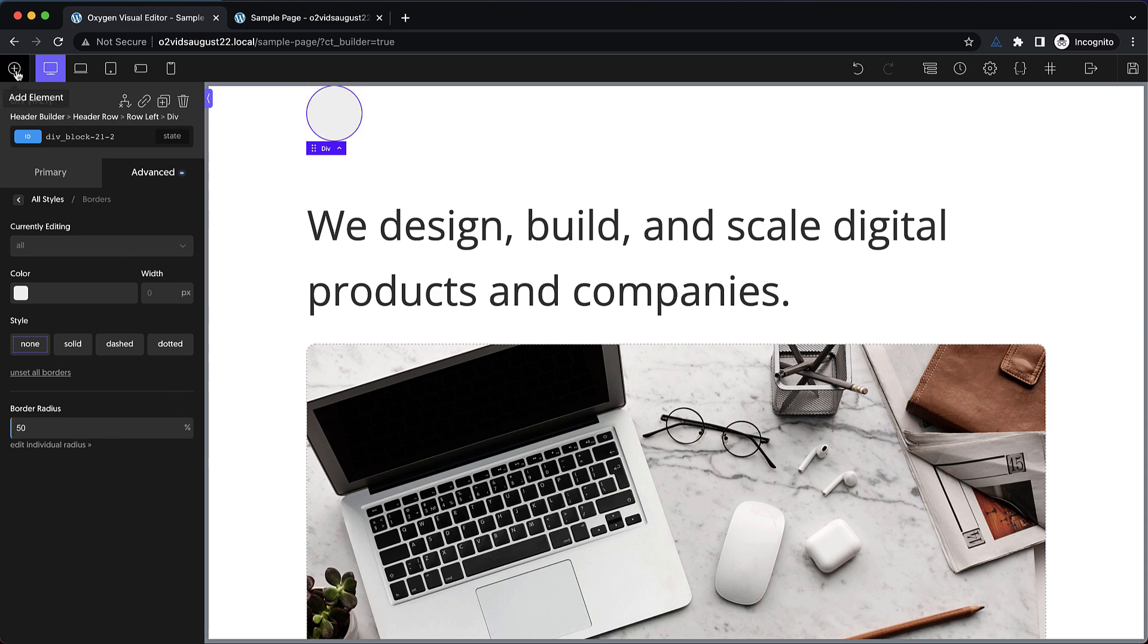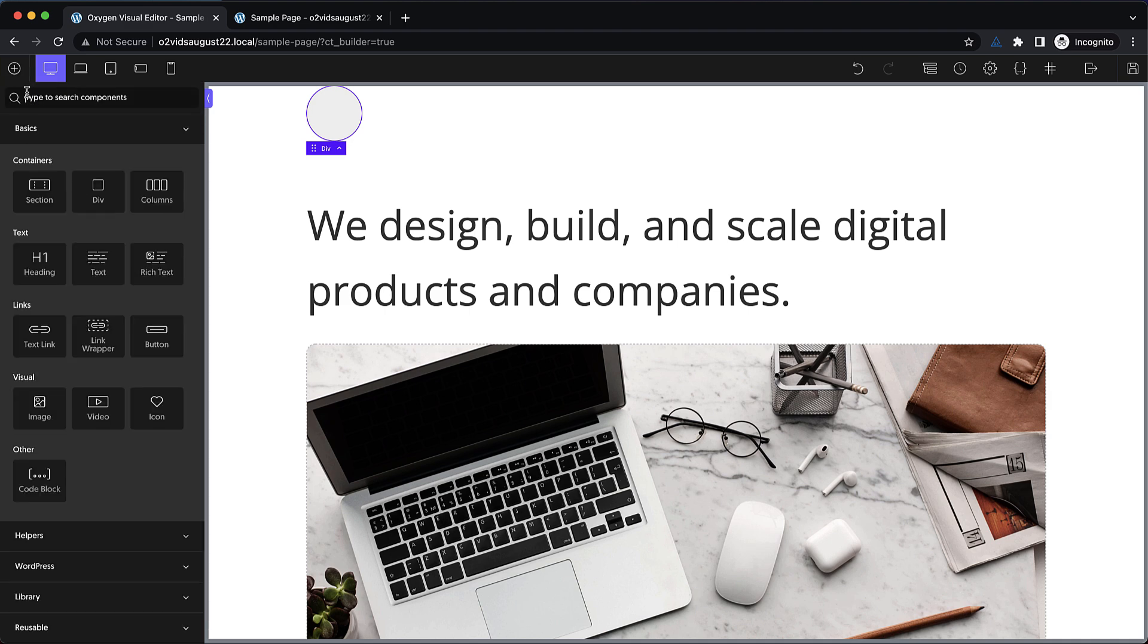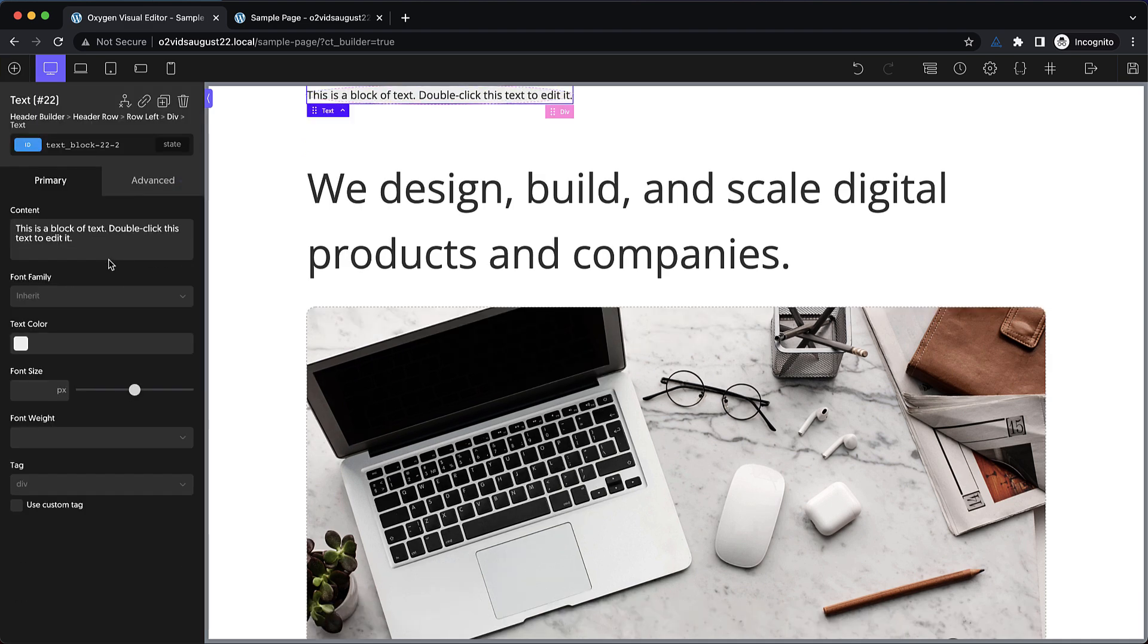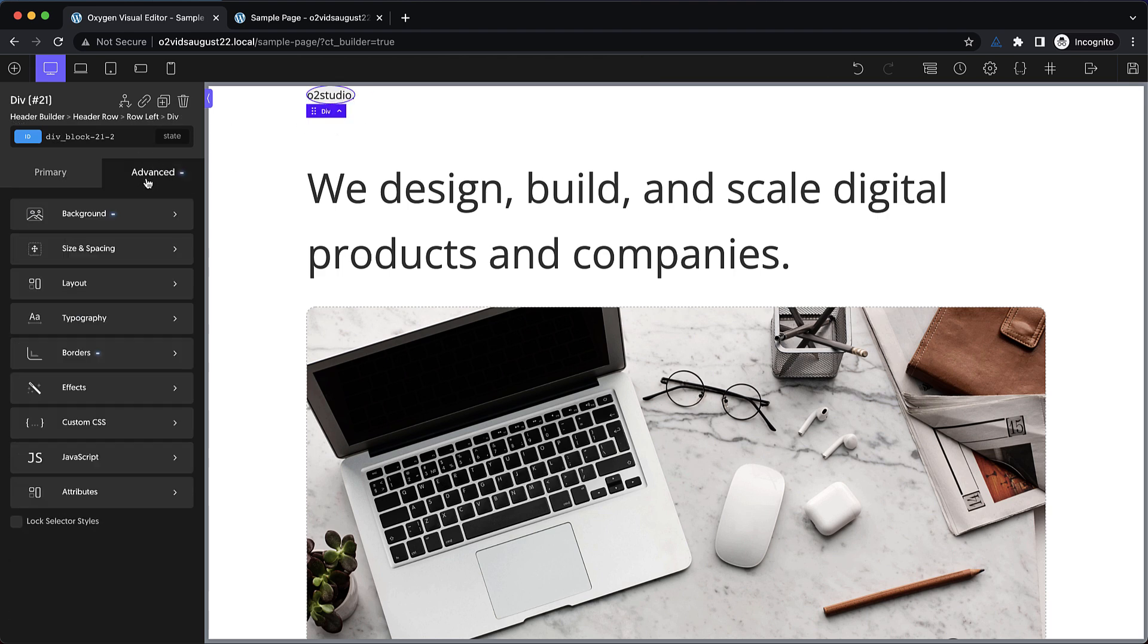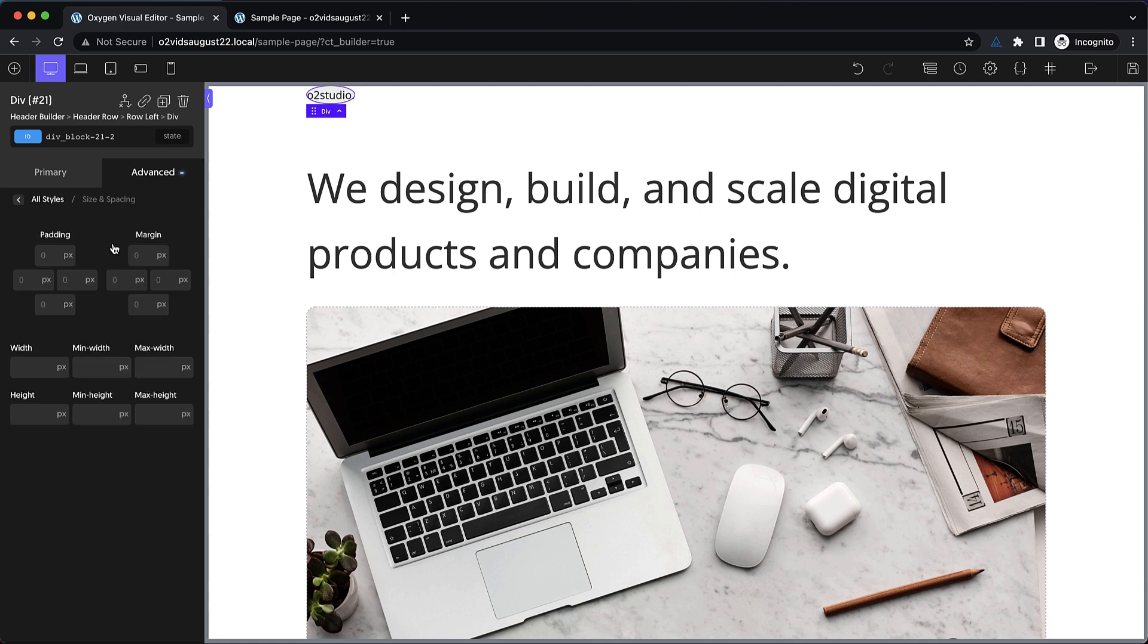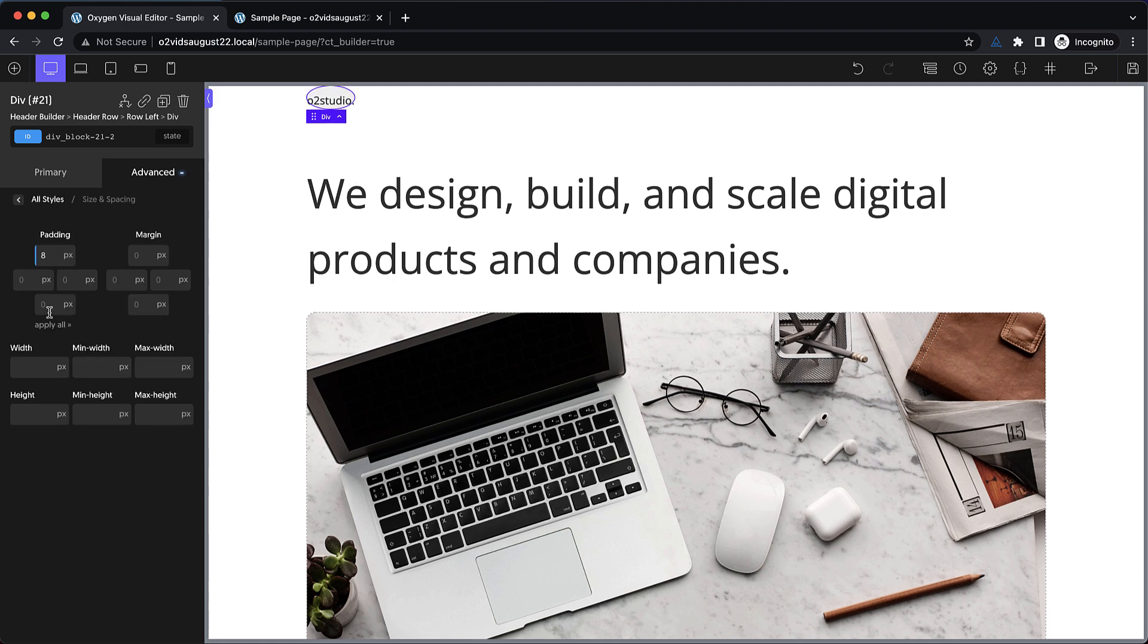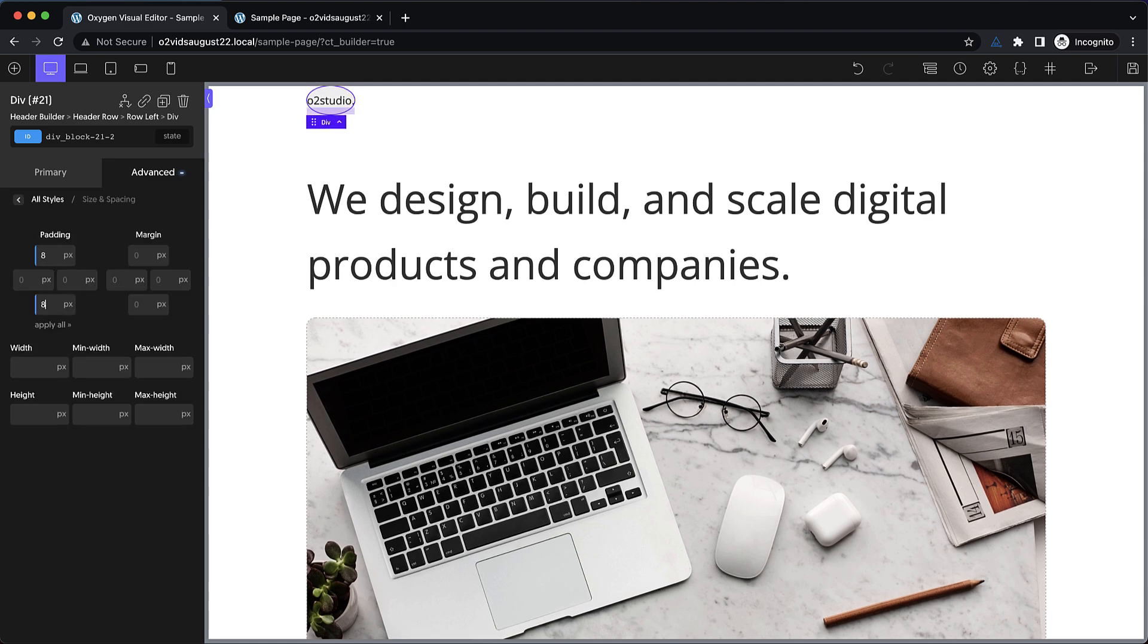Now we're going to add some text inside of that. Let's do a text element, and we'll call this something like O2 Studio. Now you can see that our pill shape didn't really work out, so we're going to have to revisit that. Let's select our div, go to advanced, size and spacing. Let's add some padding. Let's do eight pixels top and bottom, and then let's do 32 pixels left and right.